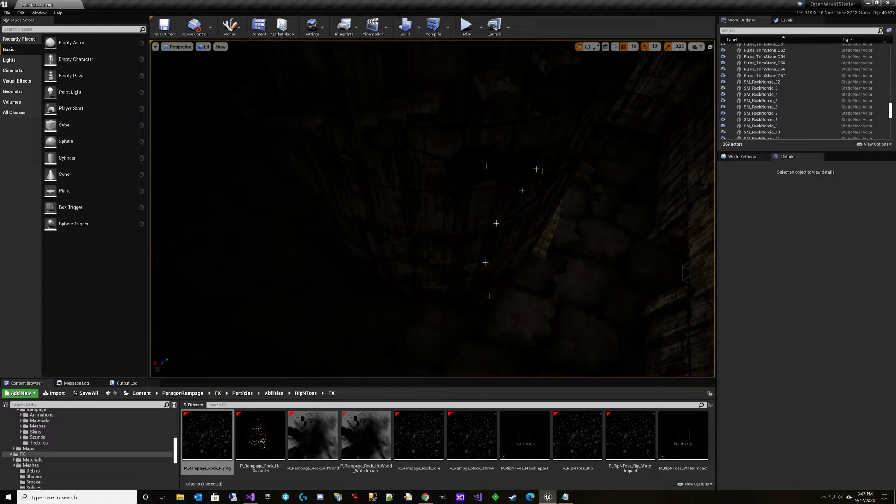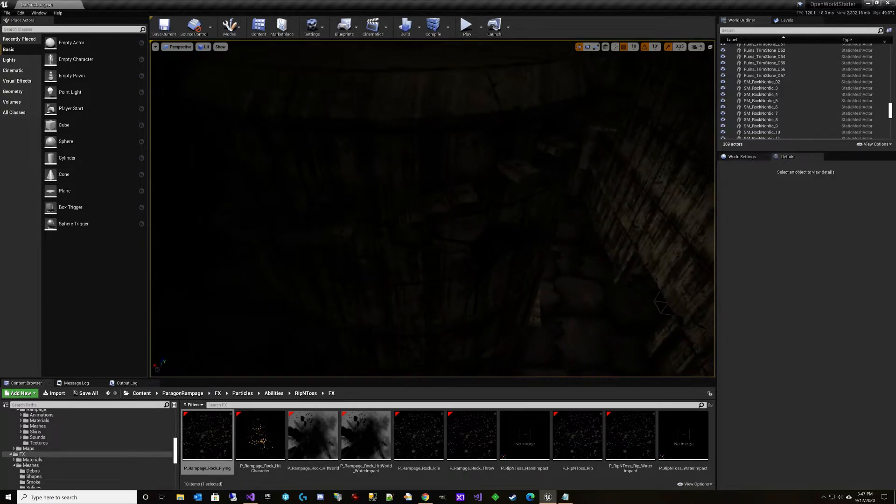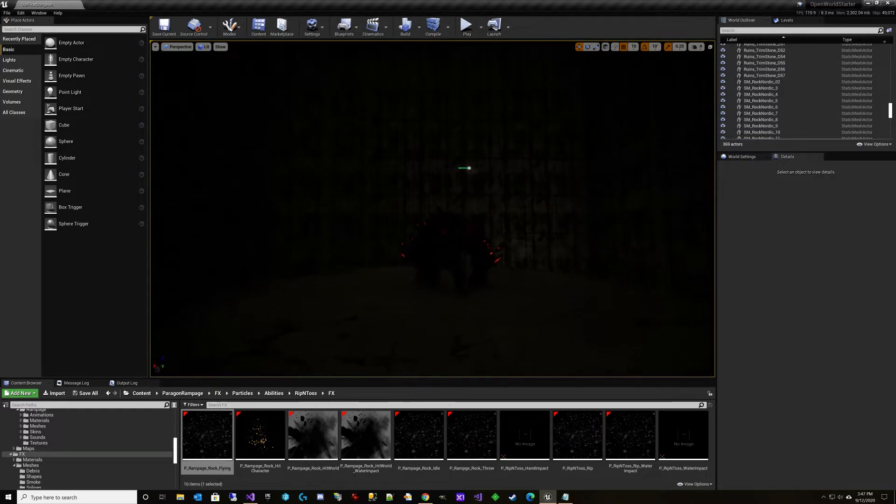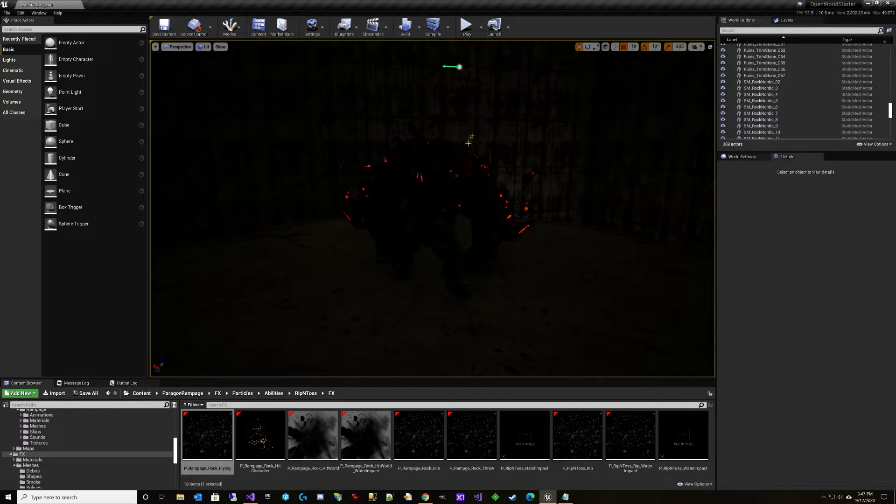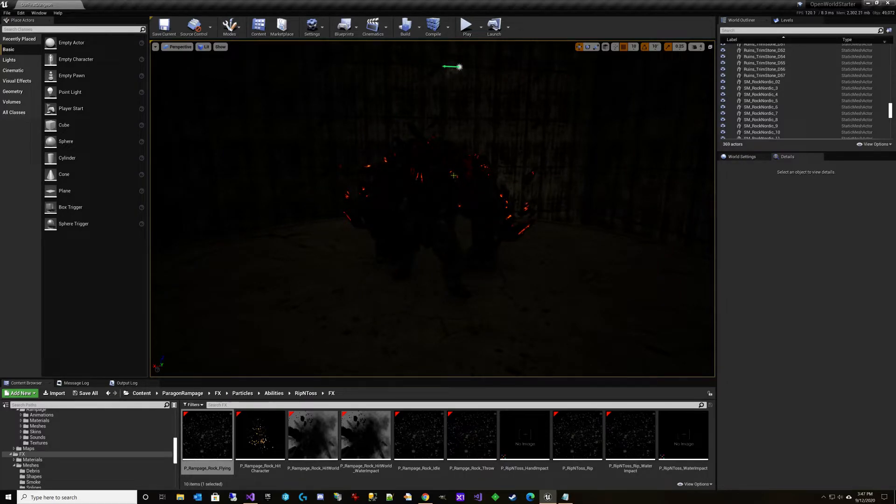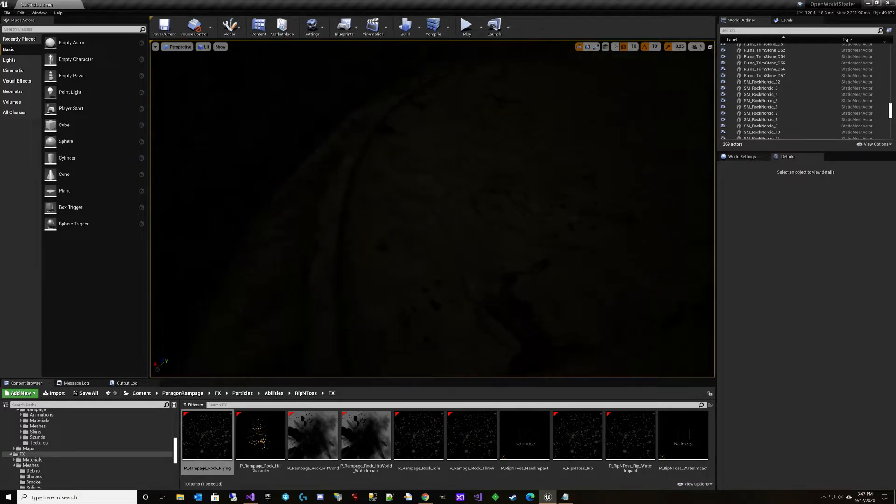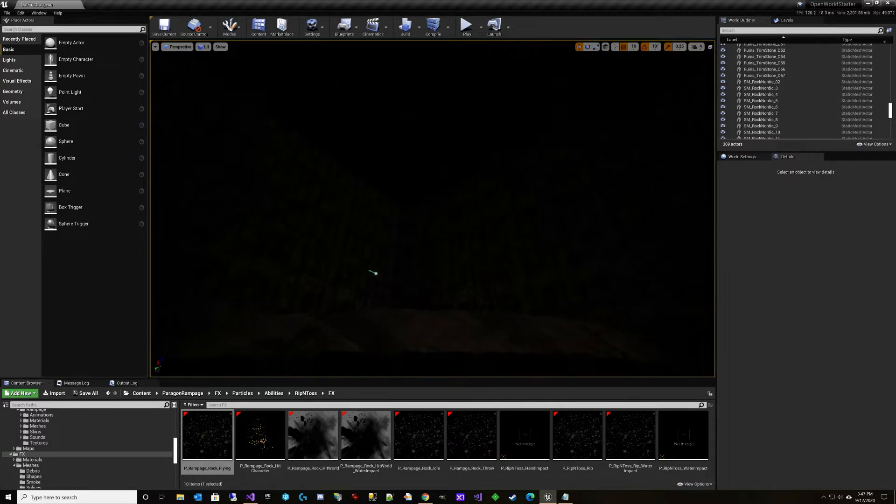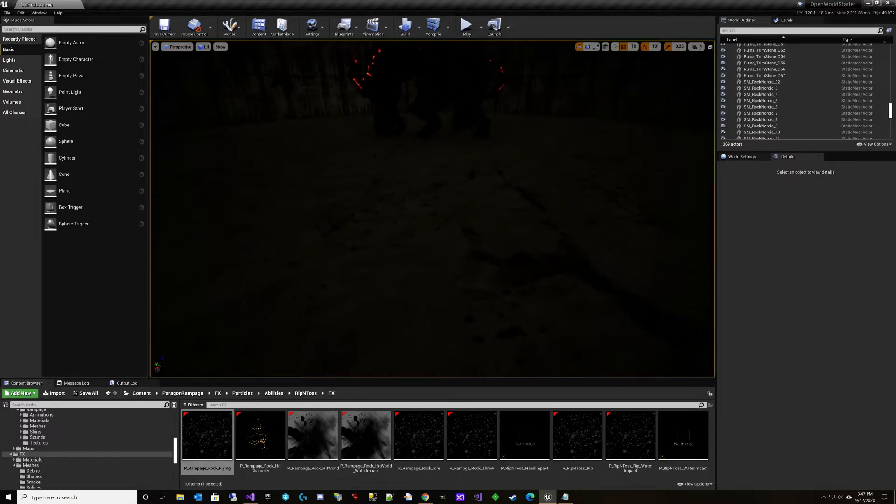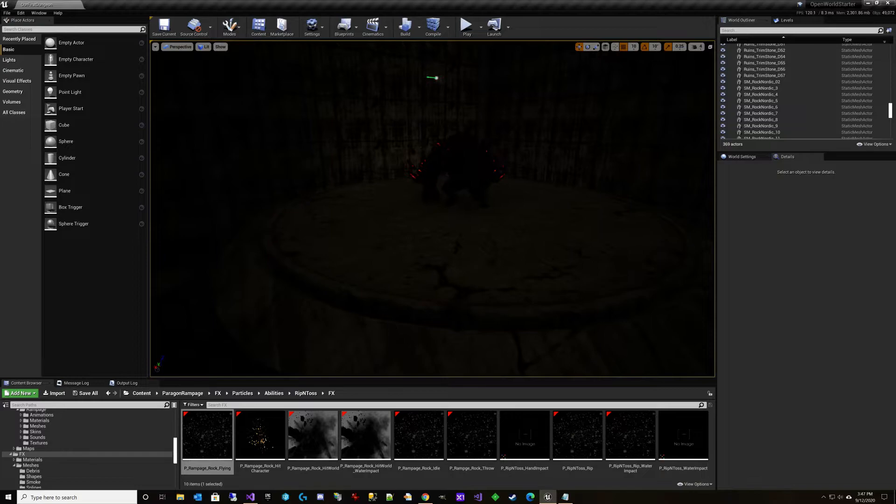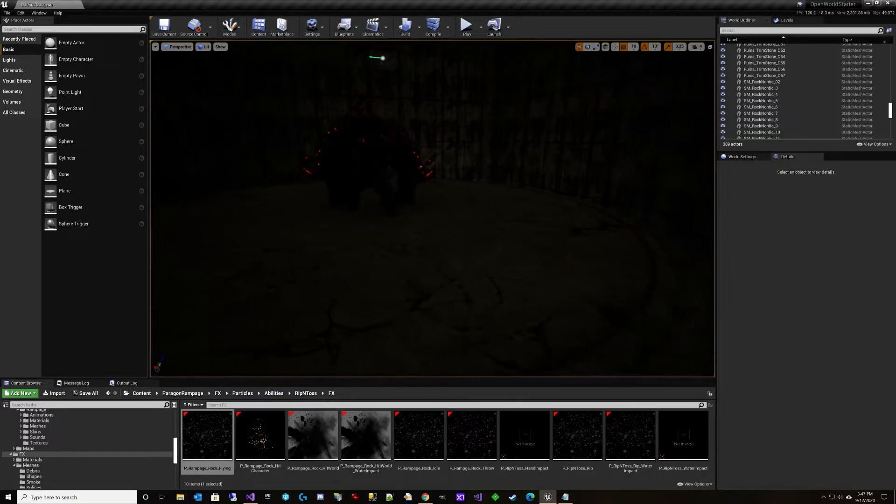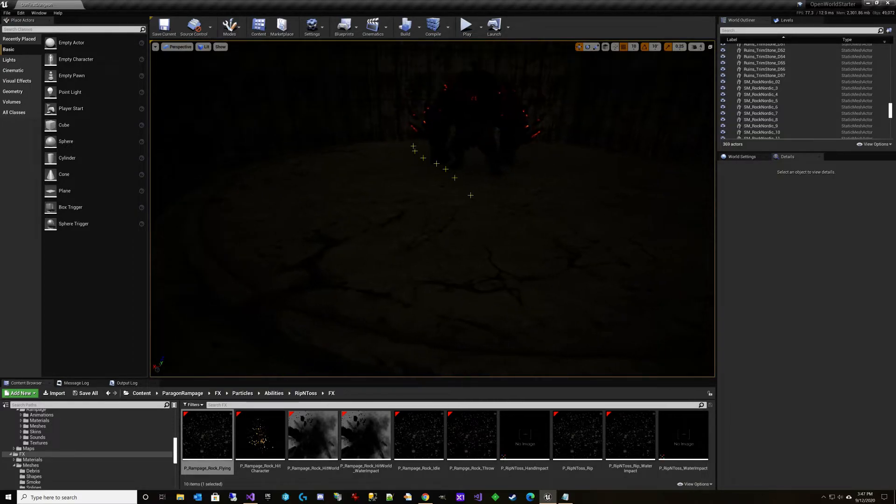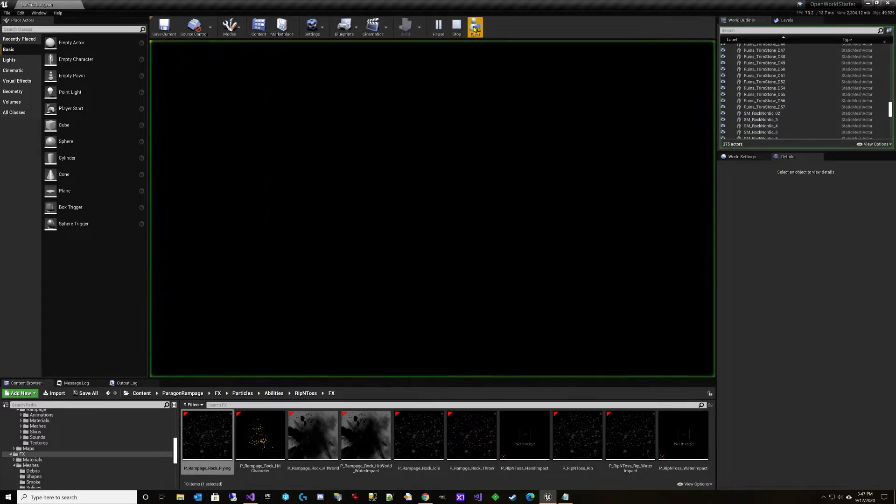And I figured what I would do to penalize you for taking too long to get back up. Obviously, if you fall from up here, there's the falling damage. But in addition, I was going to put a very slight health regen on the boss. Not a lot, but just enough that if you take way too long to get back up, you're going to be penalized. So that's the main idea there.